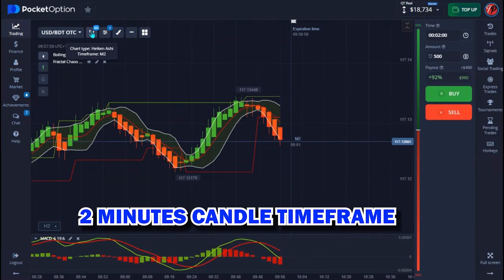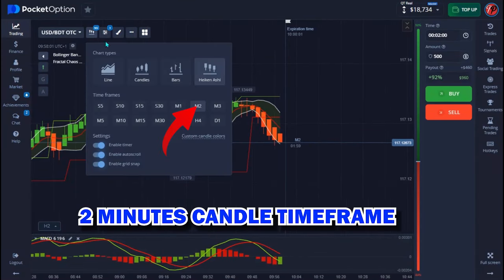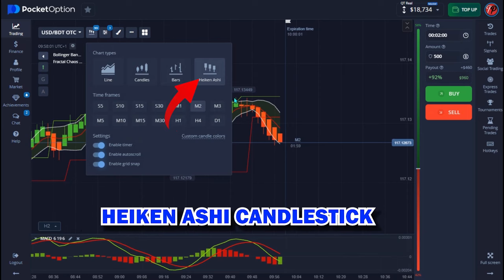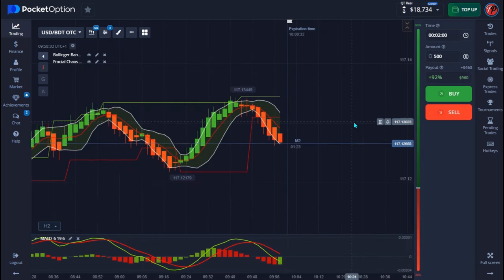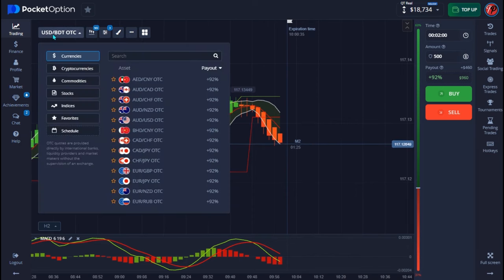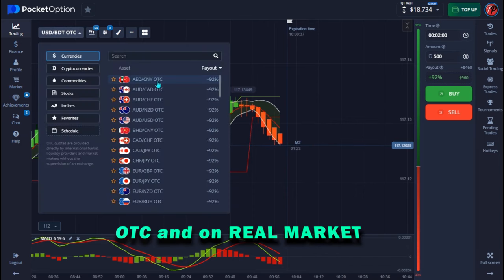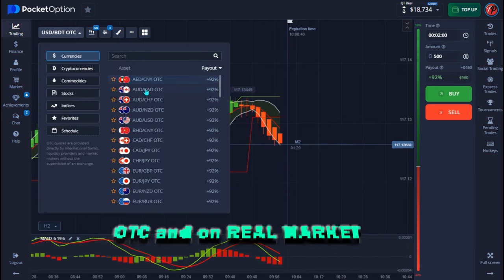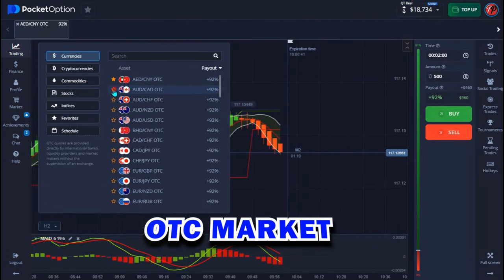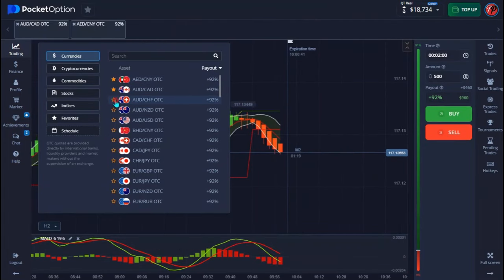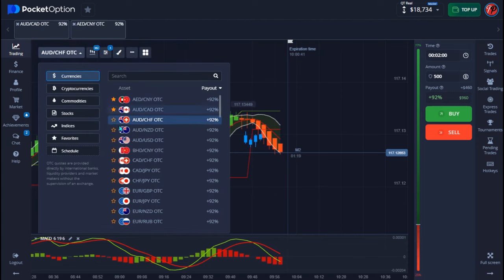This strategy is a two-minute strategy and I'm also making use of a two-minute timeframe with Heikin Ashi candlesticks. The strategy works with both OTC and real market, but on today's video I'll be doing it on OTC market. Let me pull up my currency and then come down and show you how perfectly this strategy works.